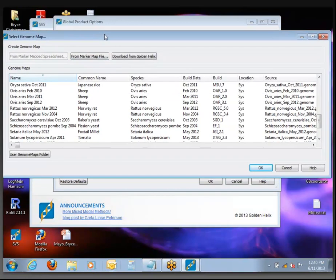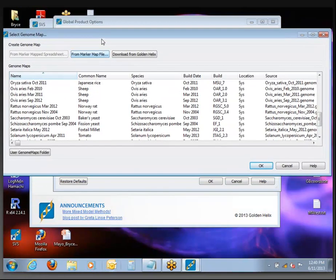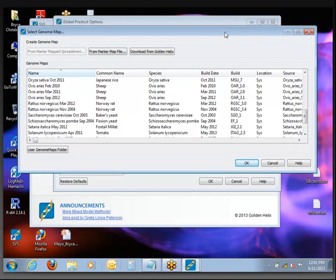The important part about the genome map selection is that it is what's used when you start drawing any plots in genomic space. It needs to know how many chromosomes there are, how long each chromosome is, and use that data to create your visualizations in the proper context. There's honestly not a lot else that the genome map is used for.